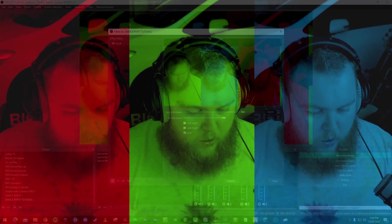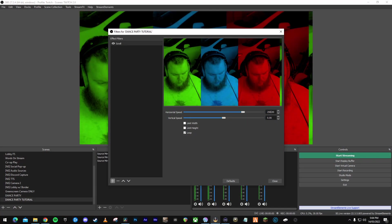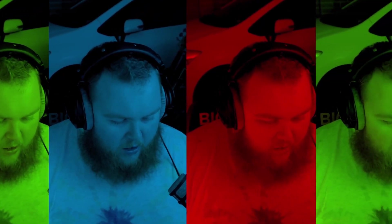Right click on your scene, add a filter. All you got to do is add a scroll filter, and I set mine I think to like 250. Boom, all right, done, excellent.